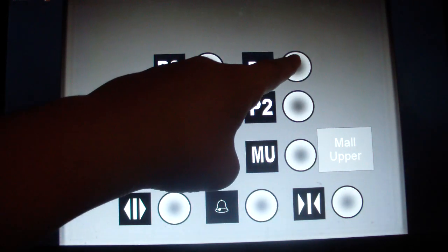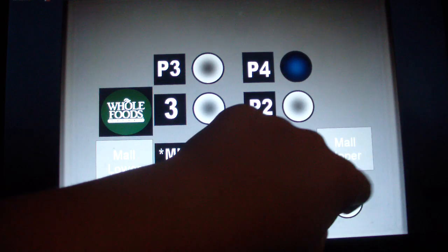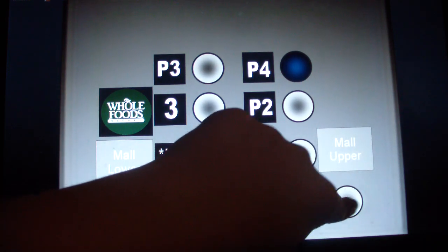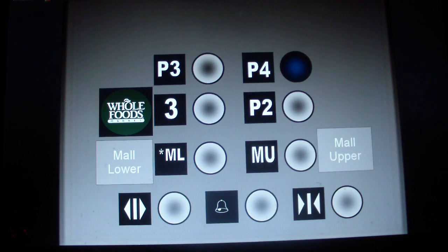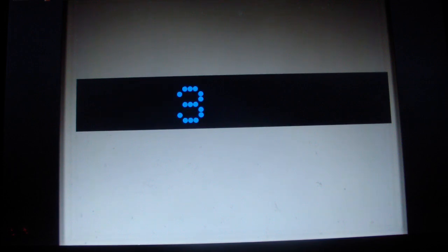P4? I can't believe it got modernized. 3 is the Whole Foods Market.